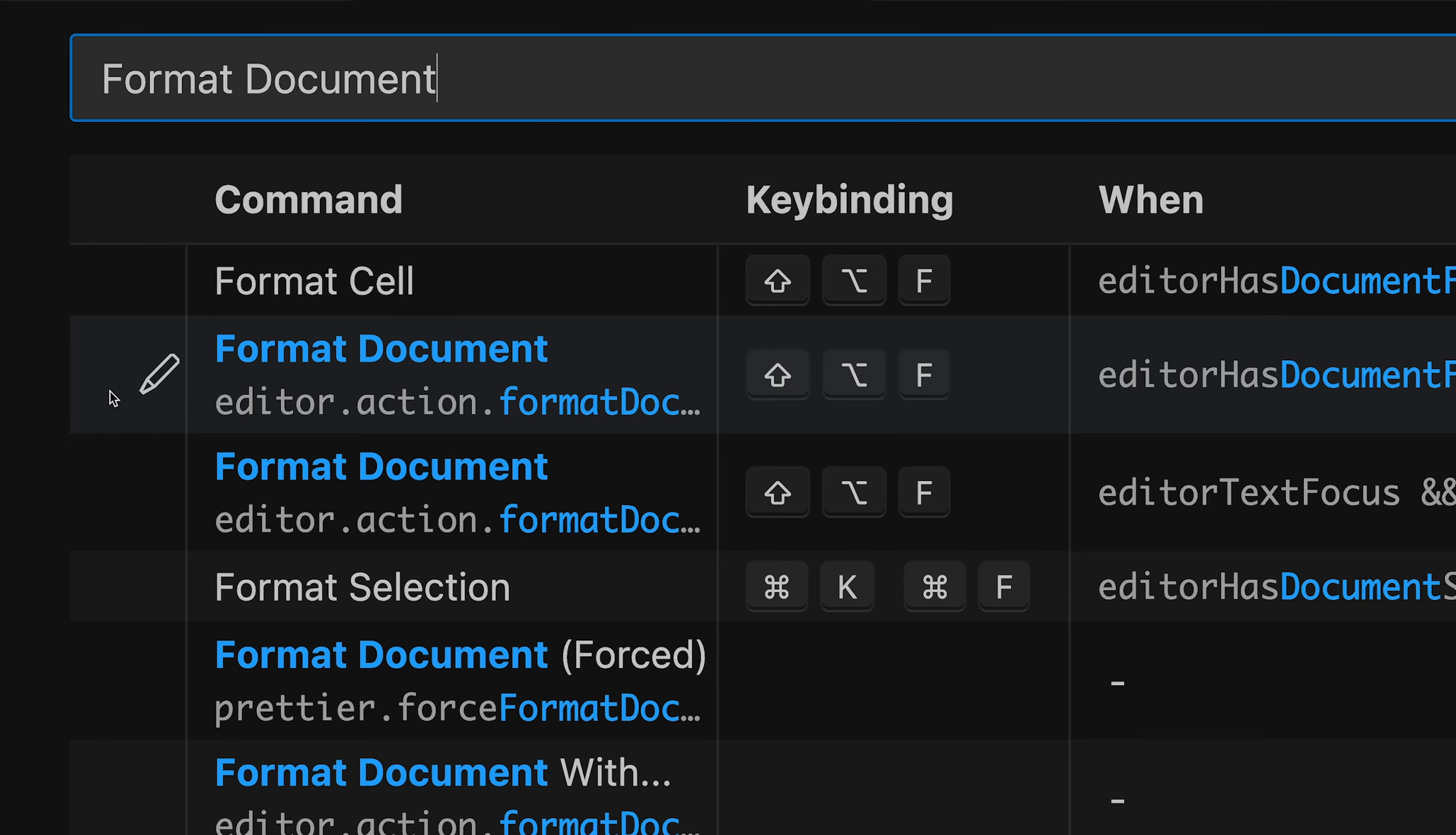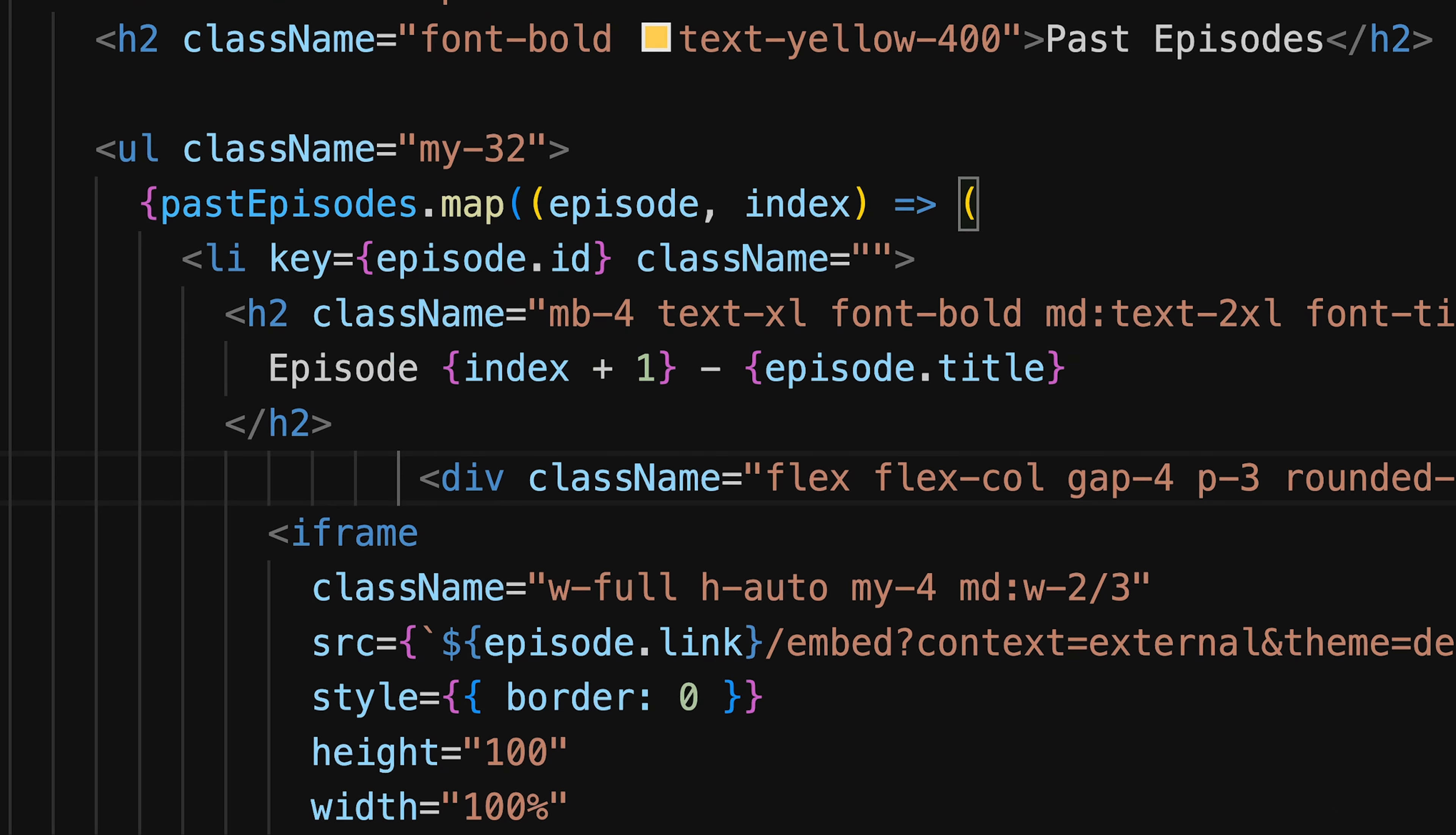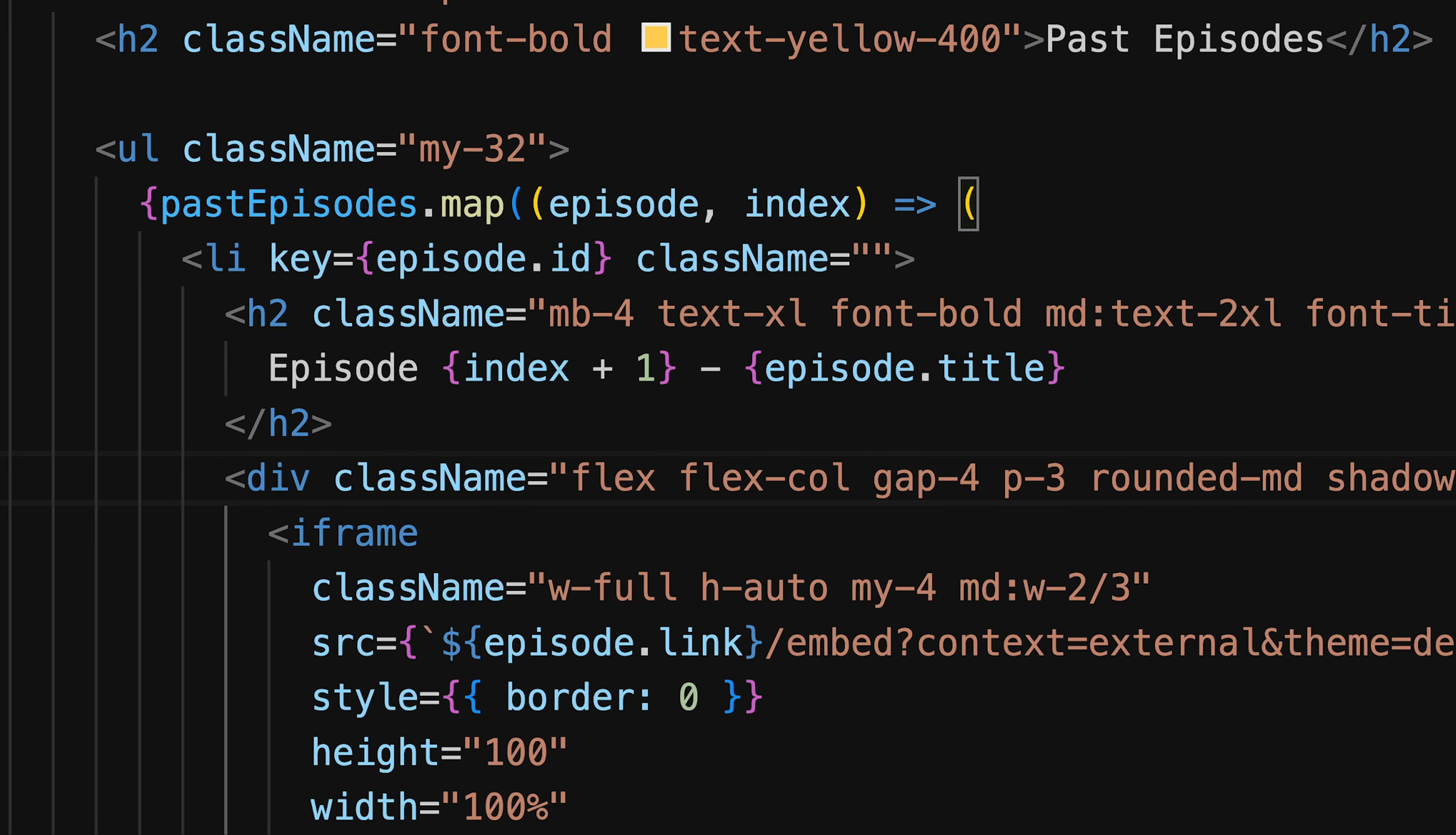Once we updated our code, format document or Shift Alt F by default formats our entire file. Very simple, but very important shortcut to bring back structure to our code. As we had it with commenting out code, in case you're working on a very special file type, specific code type and auto formatting doesn't work, you can always check out the extensions in VS Code and look for a dedicated formatting extension to provide this feature for your specific file type.